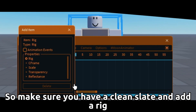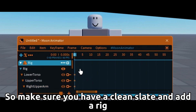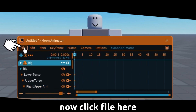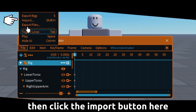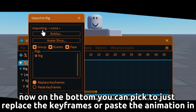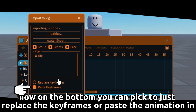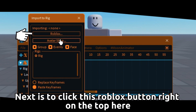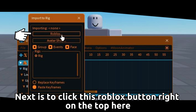Make sure you have a clean slate and add a rig. Now click file here, then click the import button here. On the bottom you can pick to just replace the keyframes or paste the animation in. Next, click this Roblox button right on the top here.